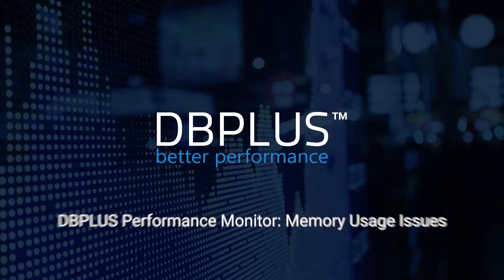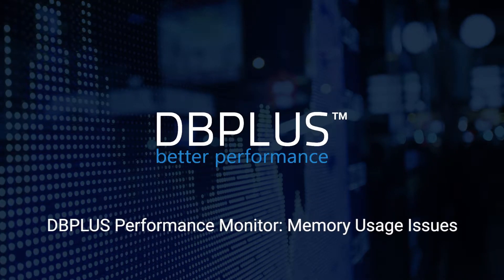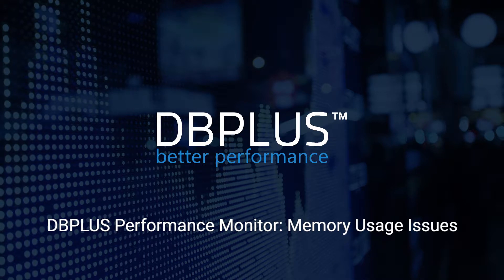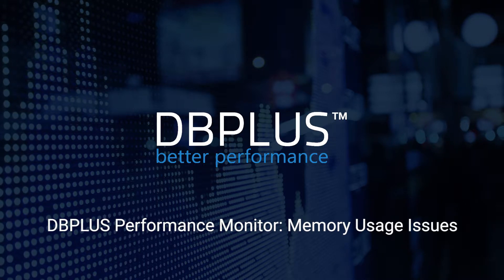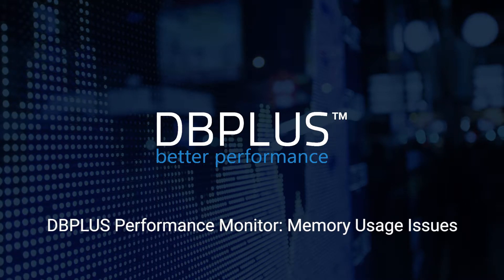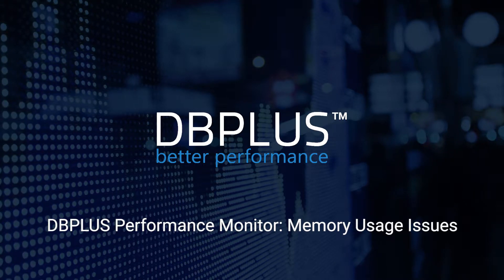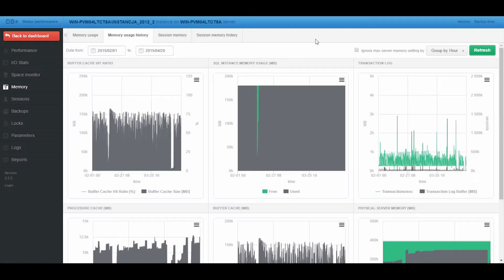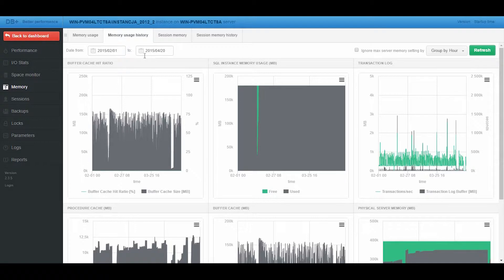This video will show how to analyze SQL Server instance memory usage issues with the use of the DBplus Performance Monitor. The Memory module gives us memory usage reports.